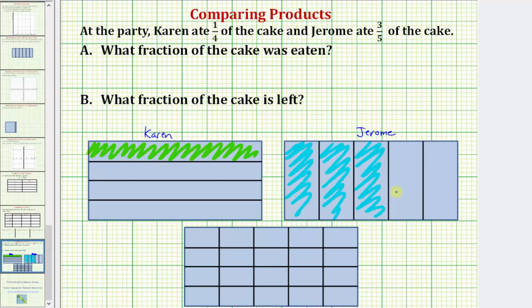Now if we want to know how much of the cake is left, we have to cut the cake into pieces of the same size. If we take the cake, divide it horizontally into four equal pieces and then vertically into five equal pieces, the cake would look like this, where now we have 20 pieces of the same size. Doing the same for Karen's model and Jerome's model, we should be able to figure out how much was eaten and how much is left.